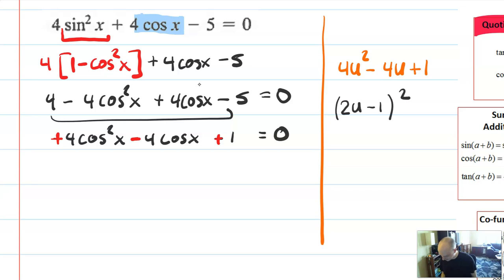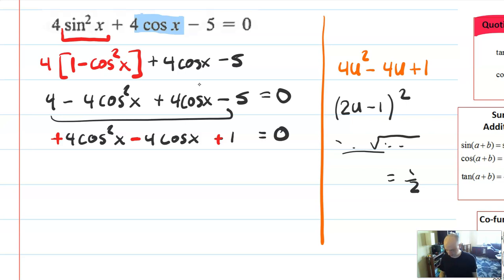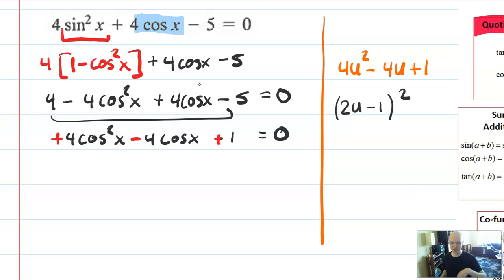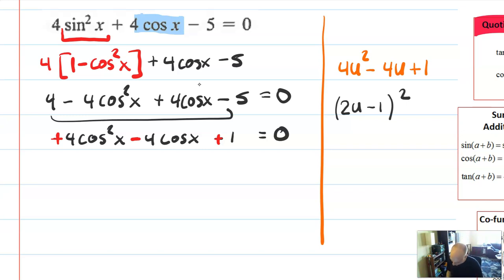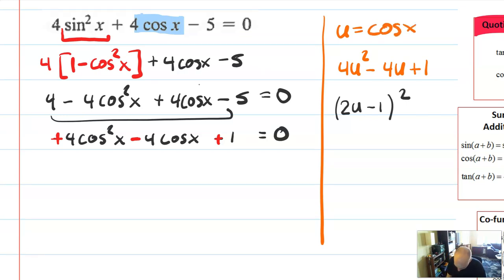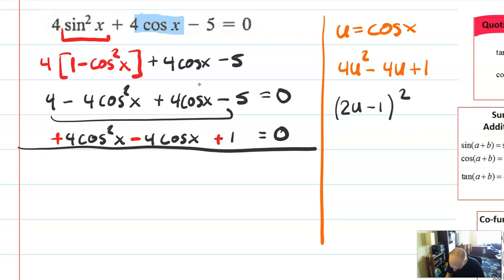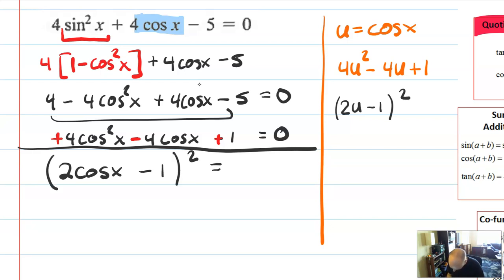That thing factors out into (2u minus 1) squared. I'll confess I had to pause the video and go dig out my quadratic formula, only to get that the answer was 1/2, which told me how to factor that. We're not all perfect — you might just have to go back and review some factoring if you're stuck there. I remember that u was secretly equal to cosine x, so what I have is the equation 2 cosine x minus 1, quantity squared, equals 0.